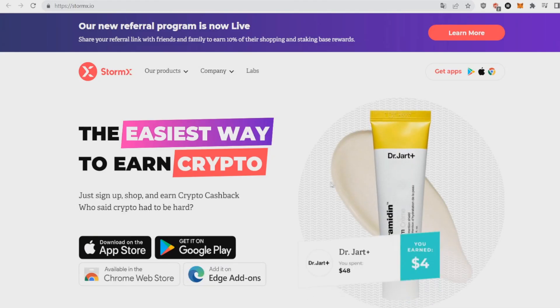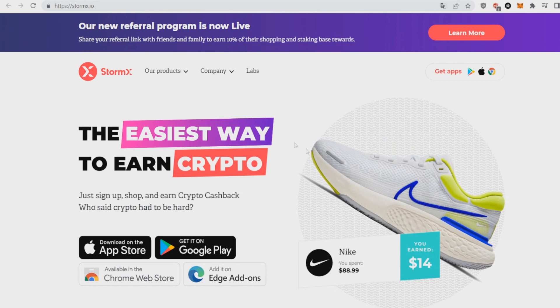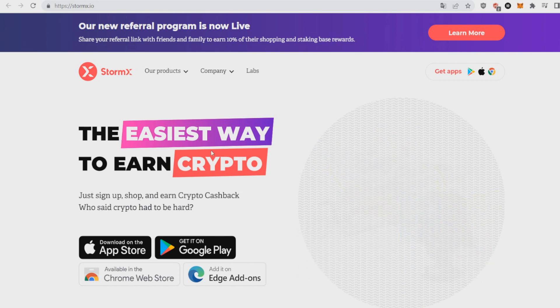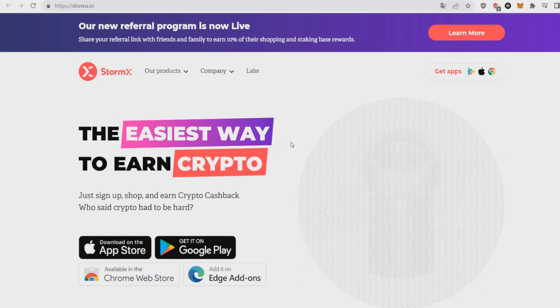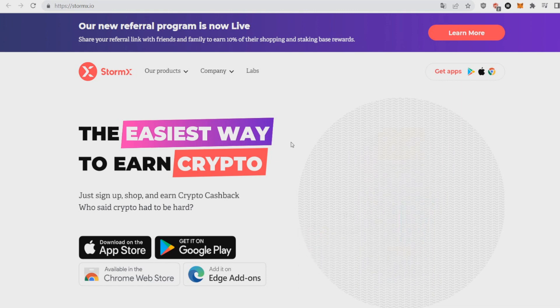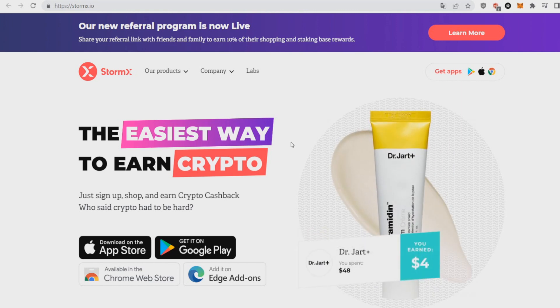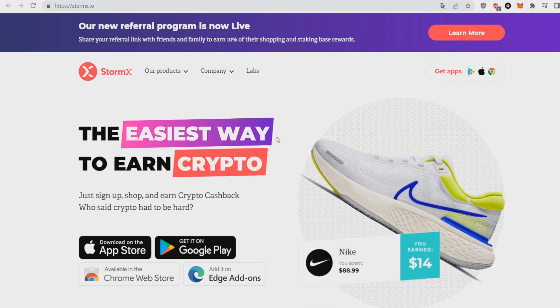Why do I think StormX is bullish? Basically StormX is a buy crypto platform where you can buy from big stores like Nike and everything. It's the easiest way to earn crypto, you can get great cash back on big brands. They're finally announcing things about their debit card in October and this is huge because we're entering Christmas season.